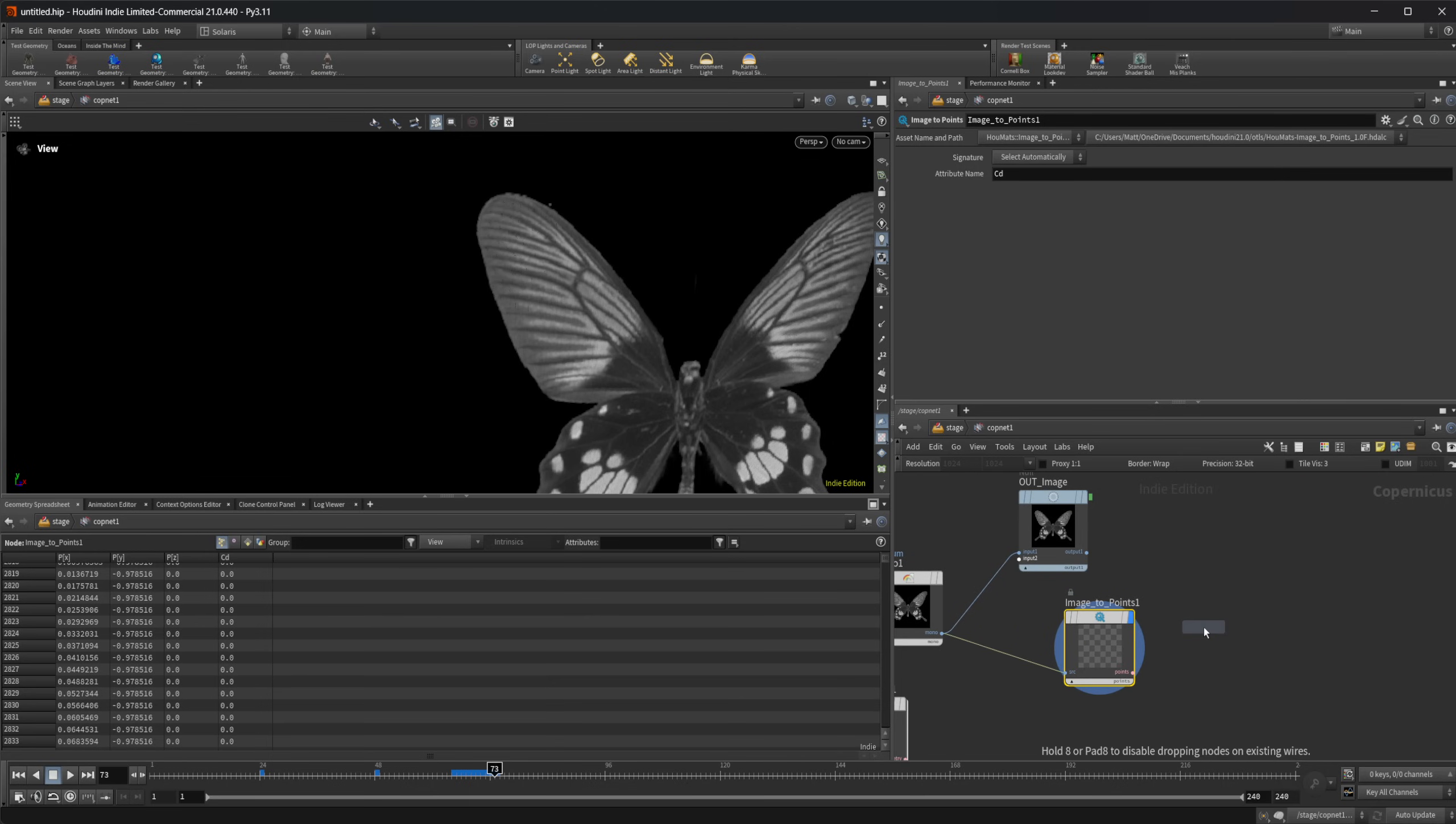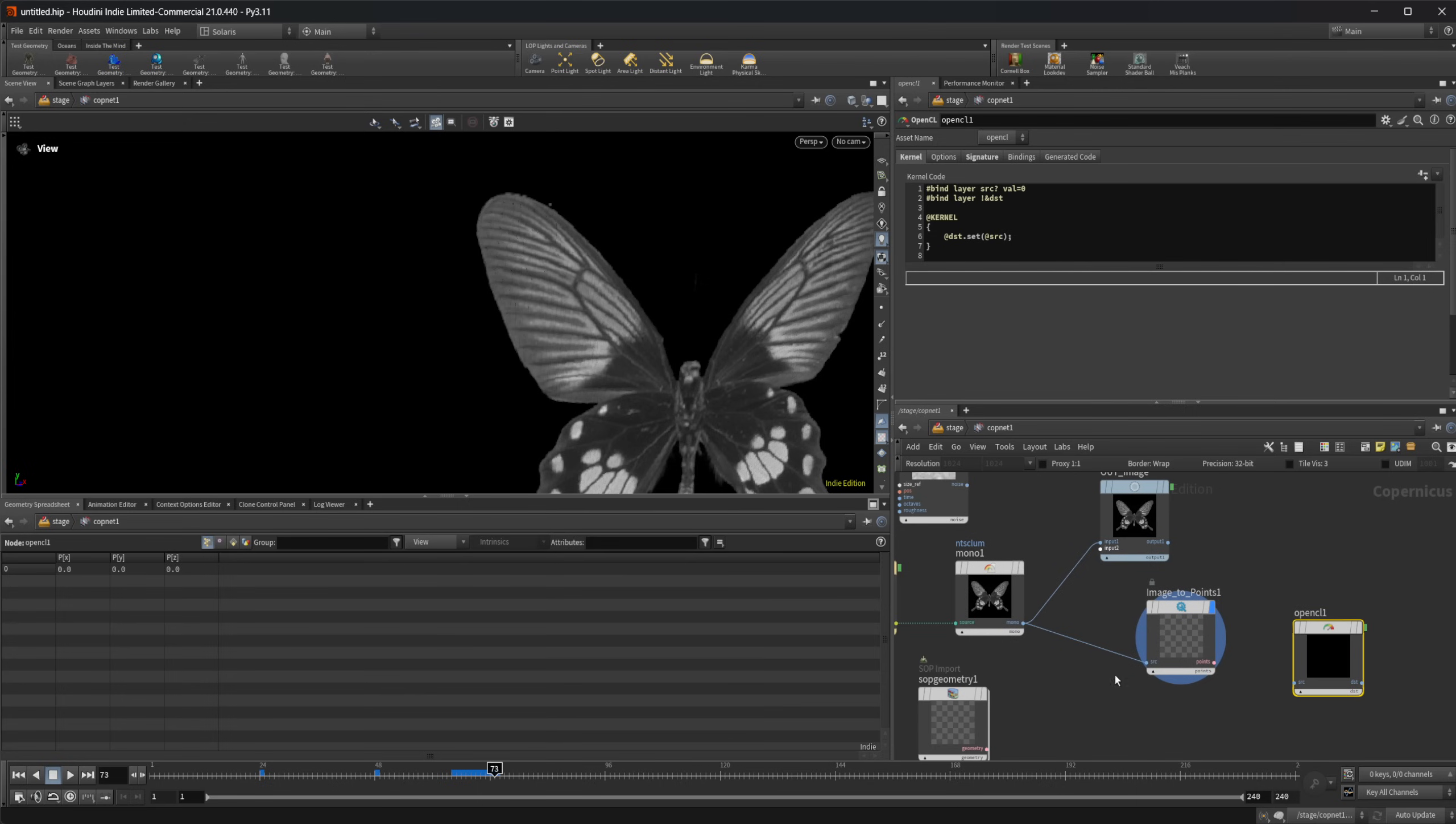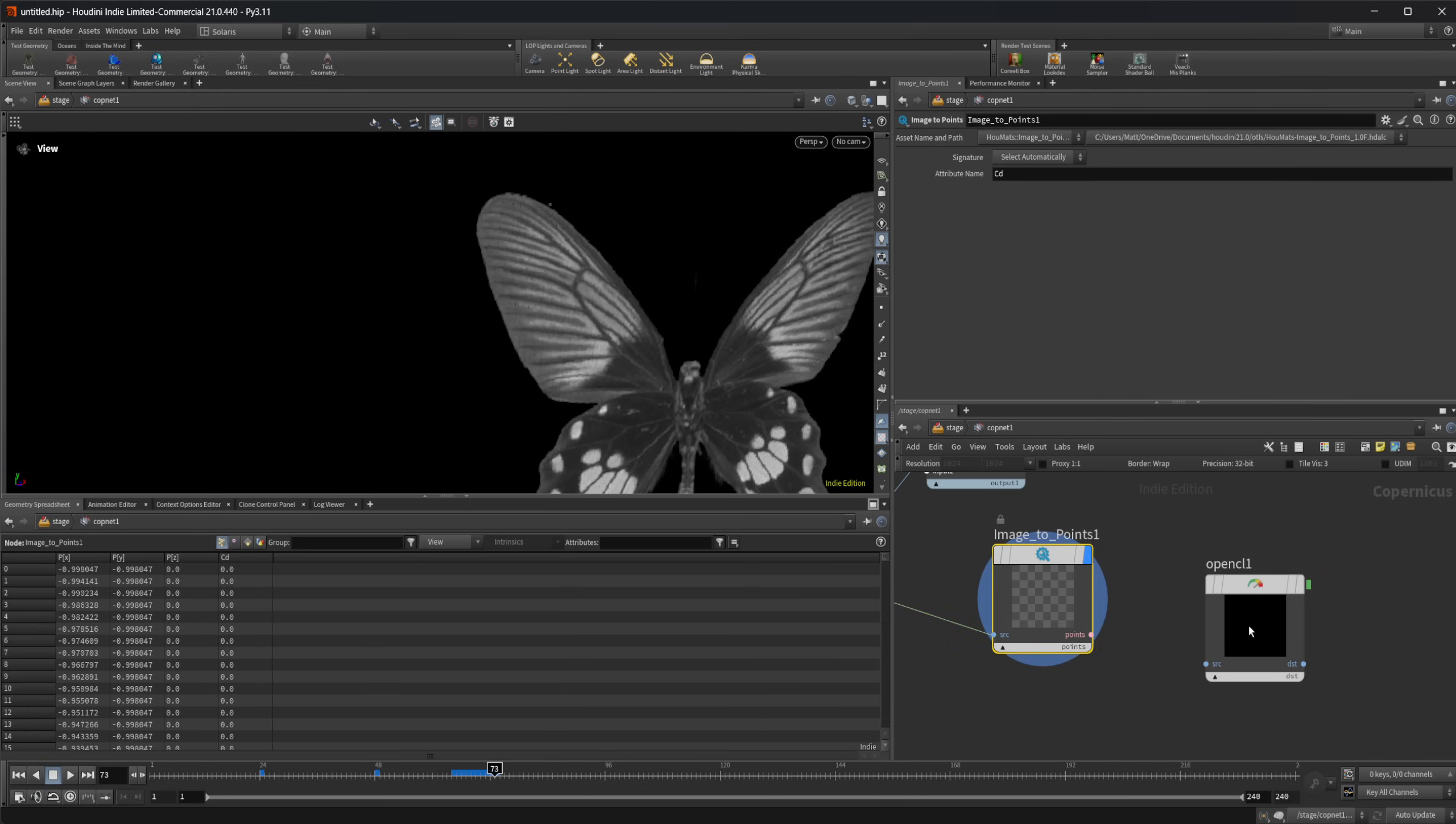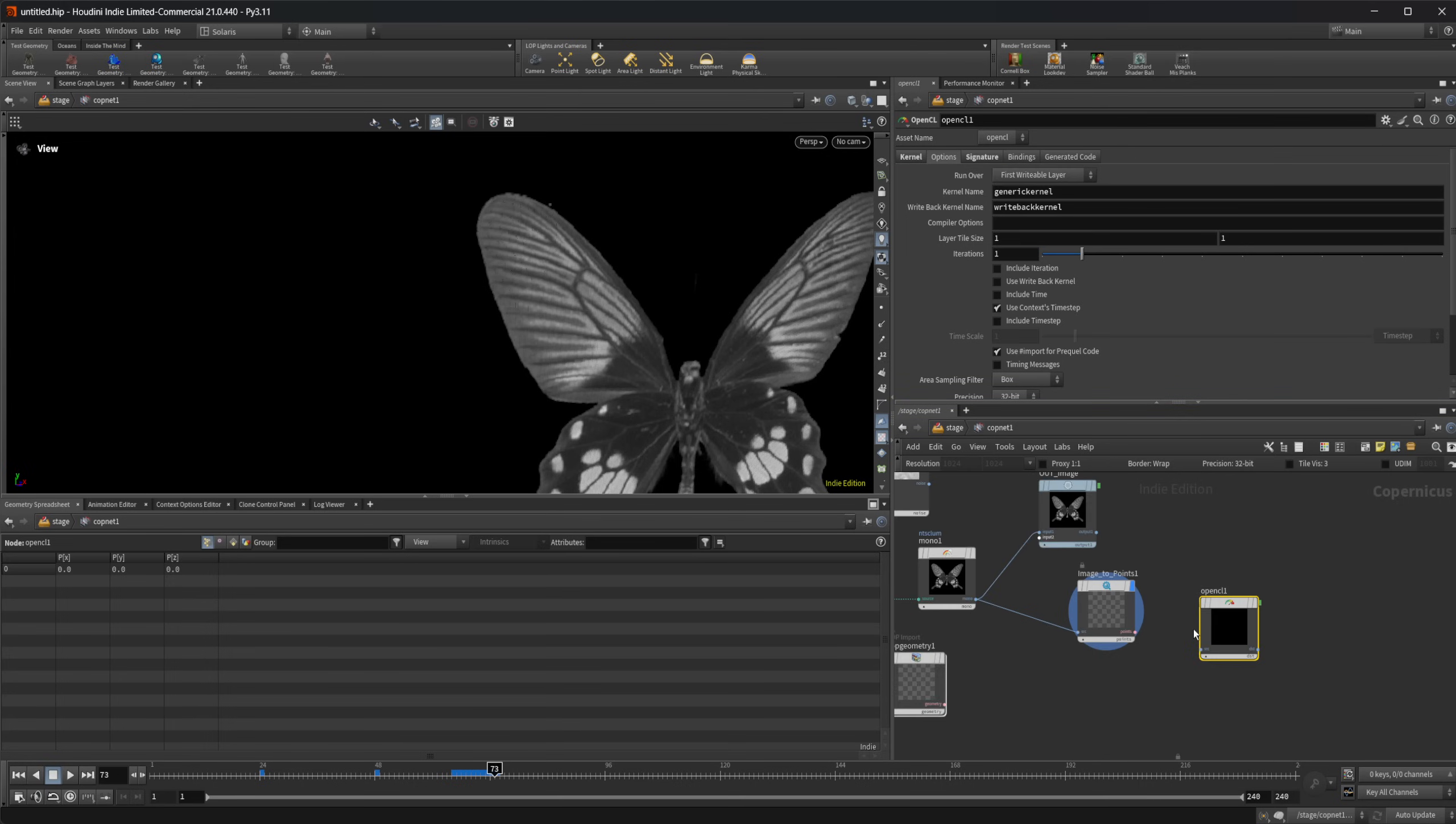We can take this and work over this as well. So we can do things with OpenCL. If I drop down an OpenCL node, by default, we're going to be working over layers, which is essentially like a mono channel or something like that. We can also work over geometry. So we have the ability to run over our first writable layer, which in this case is like the source input. Or we can write over our attributes, which would be like working over points. We can also write over volumes and VDBs.